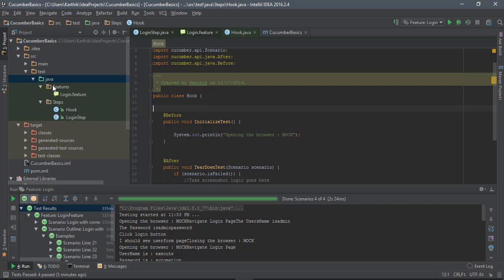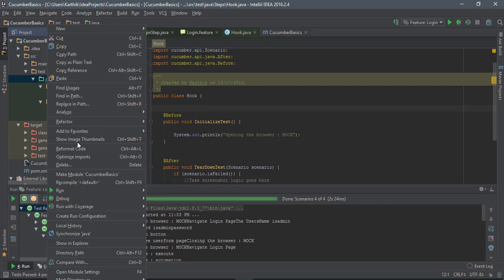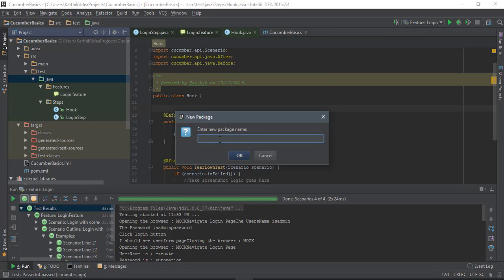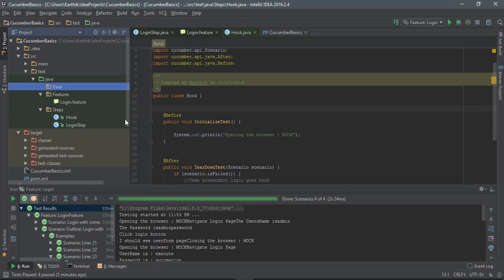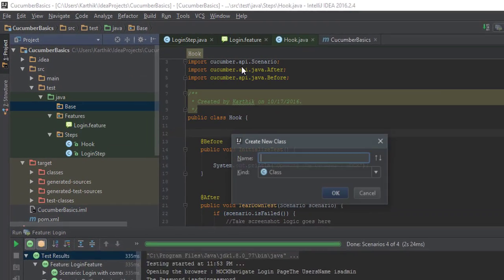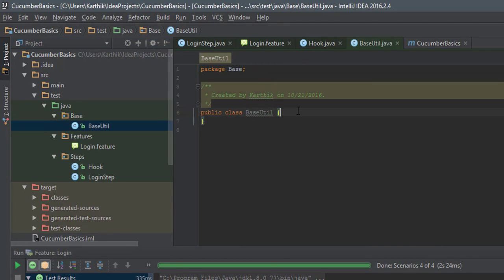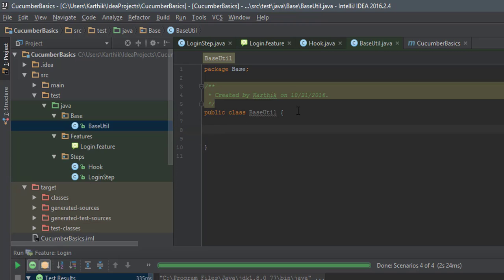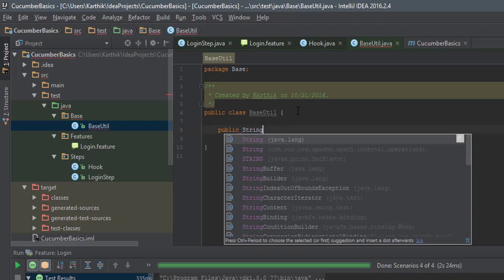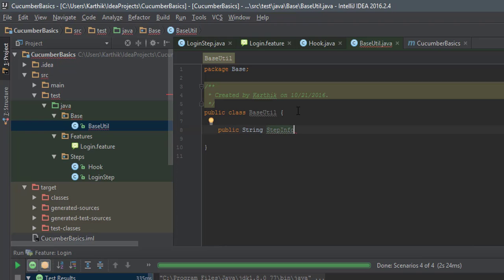Now I'm going to create a simple class. I'll create a package called 'base' and inside it add a class called BaseUtil. In this class I'm going to hold step information for all the pages and steps, so I'll add a public String field called stepInfo. This is a dummy example, but I'll show you what stepInfo is really going to do once I start working with it.